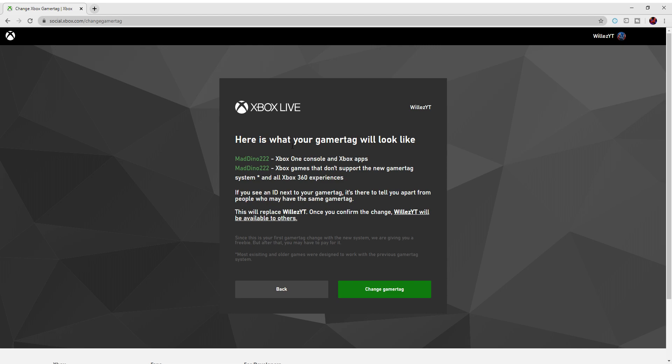You can change your gamertag without even having to physically get on the Xbox. So once again, thanks guys for watching. Tell me in the comments below what you guys changed your gamertag to. I want to know. Subscribe, like, and thanks for watching. See ya guys.